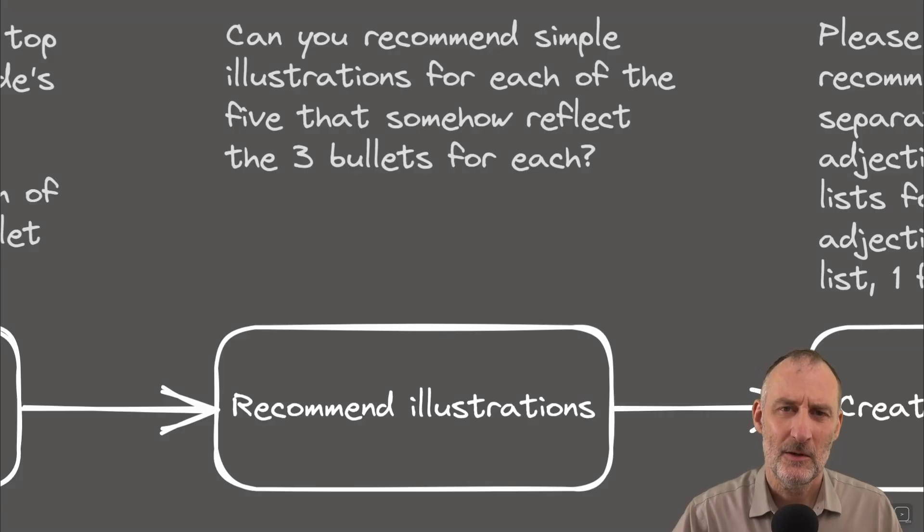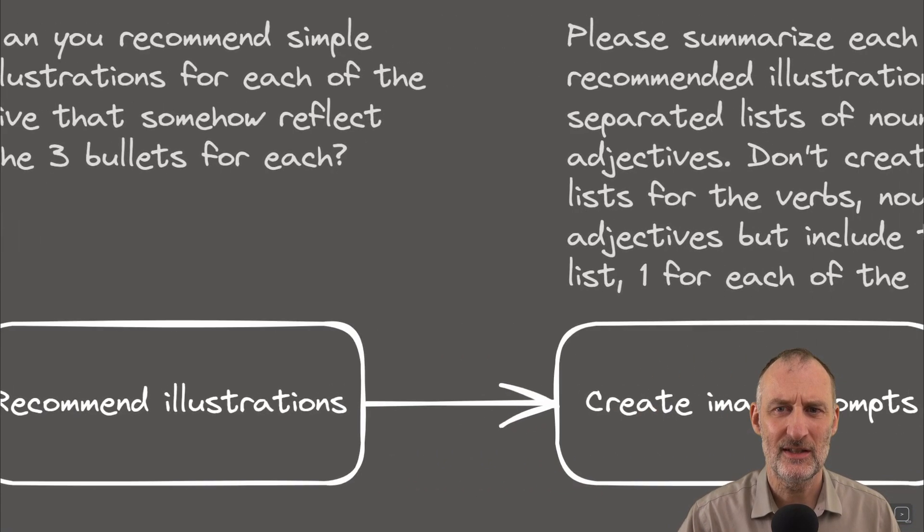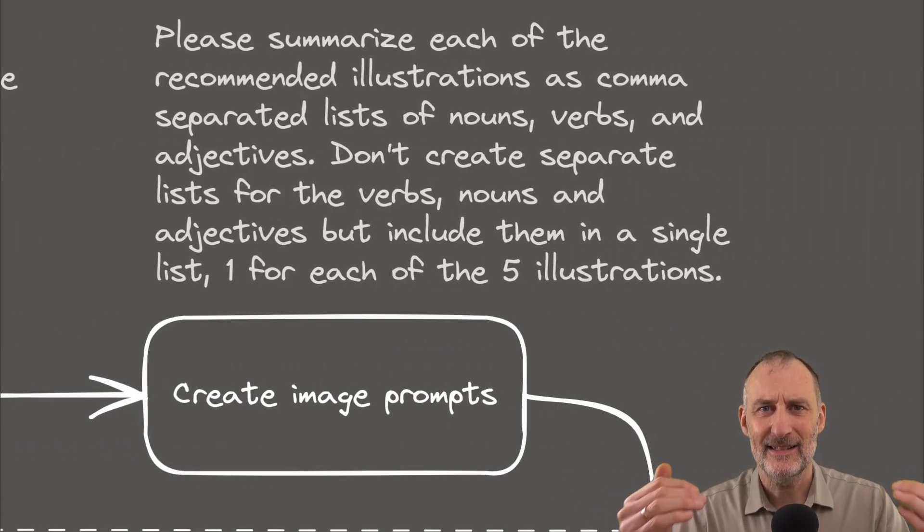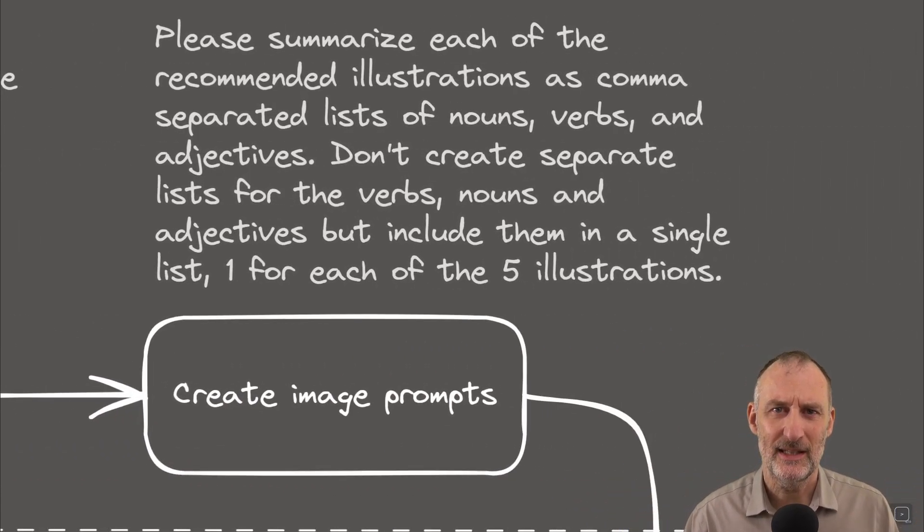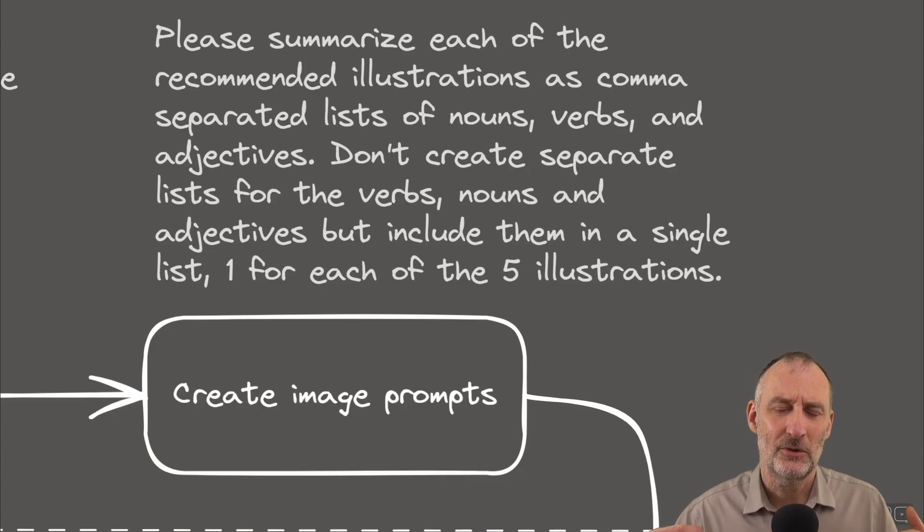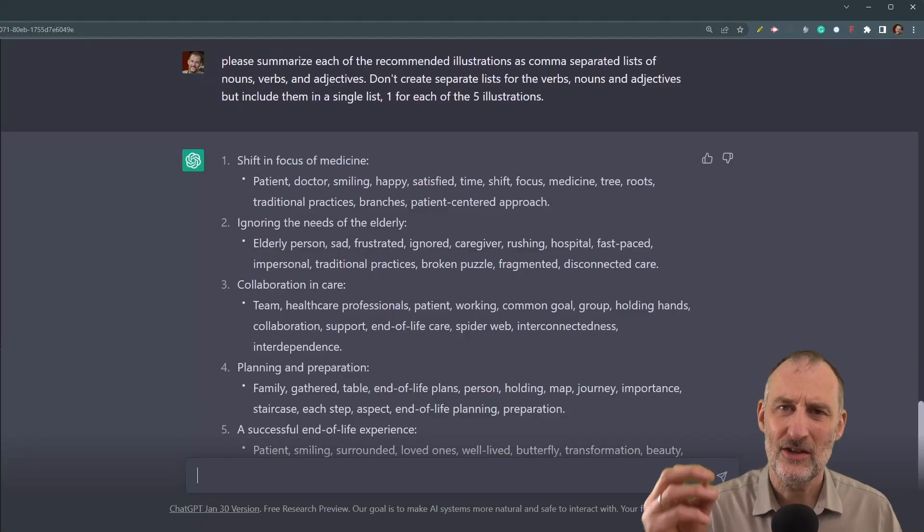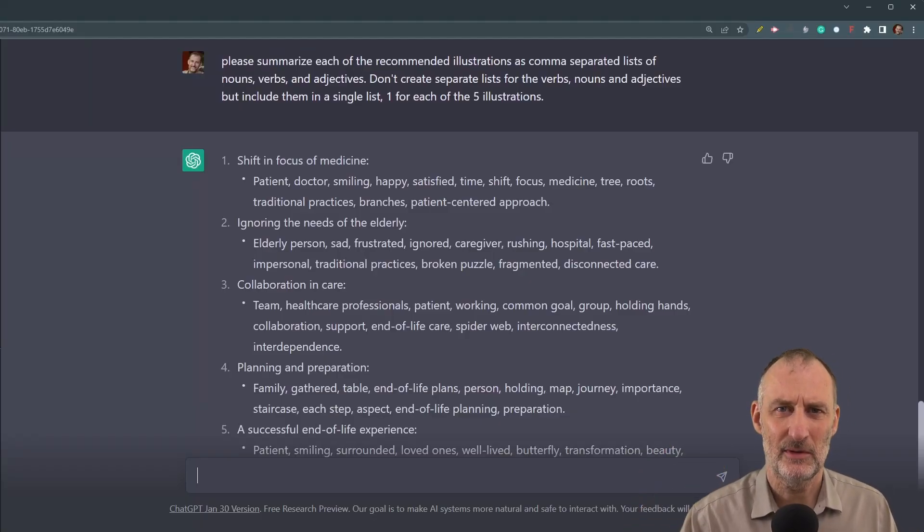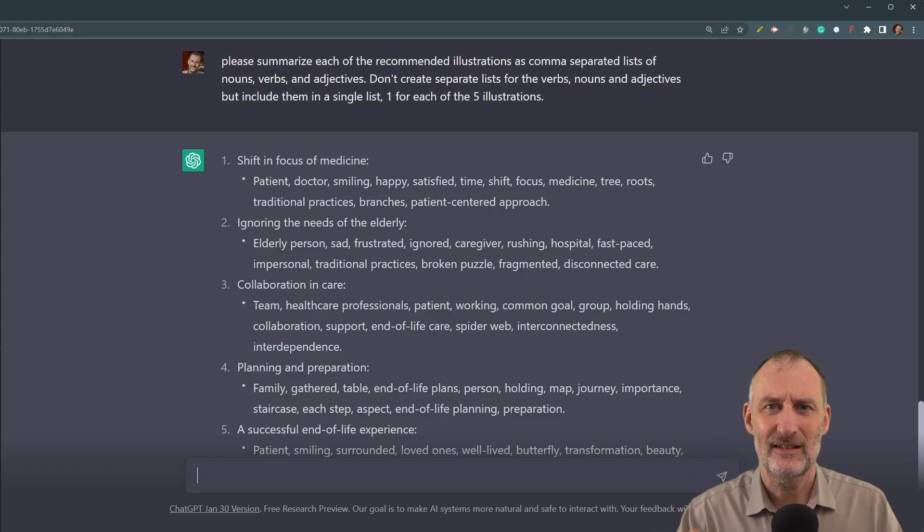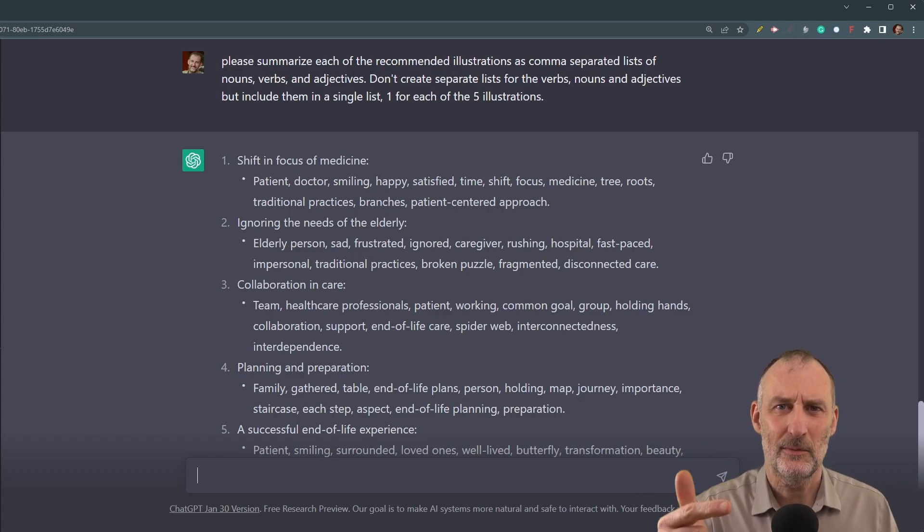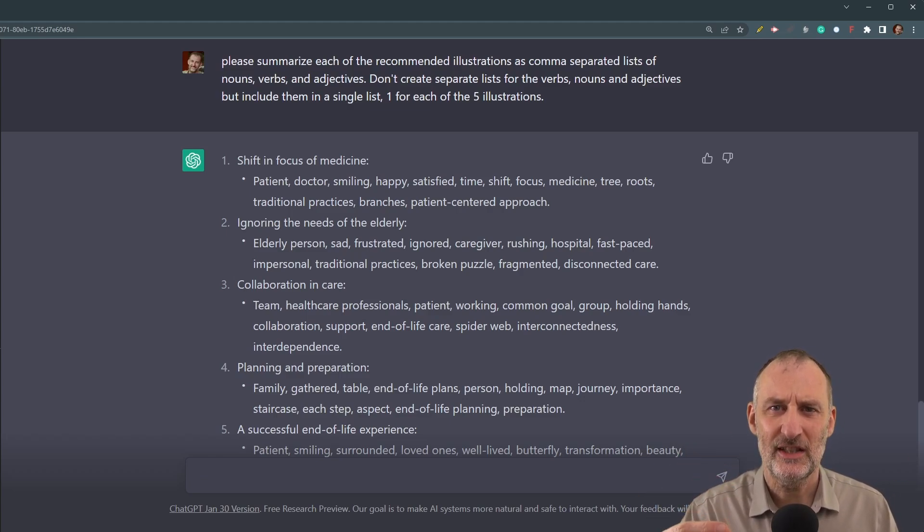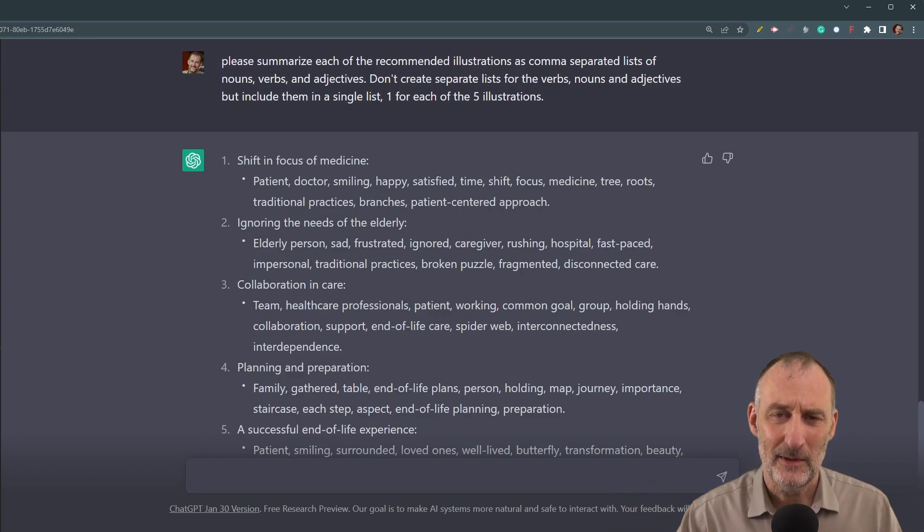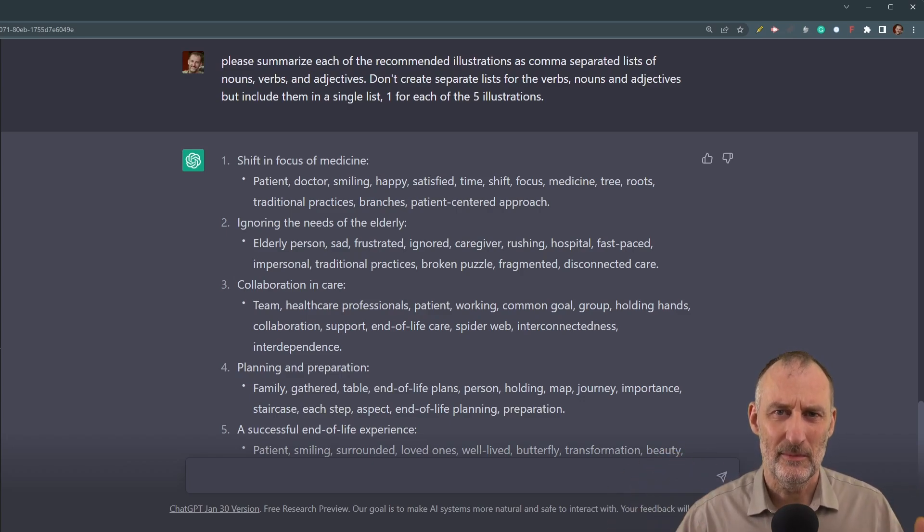Once I had the recommended illustrations, I went ahead and asked ChatGPT-3 to create the MidJourney prompts. I didn't actually ask for the MidJourney prompts. I asked for a list of nouns, verbs, and adjectives, and I will be using this for the MidJourney prompts.